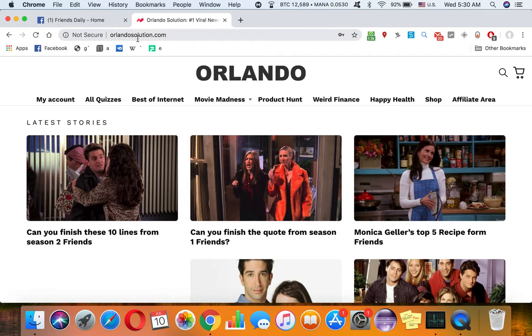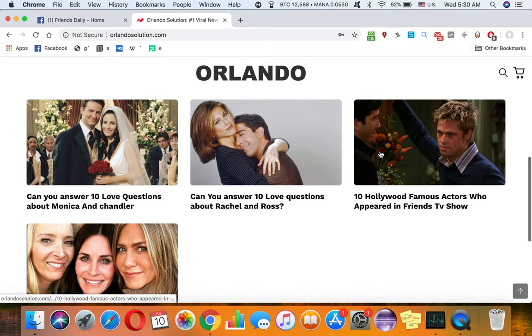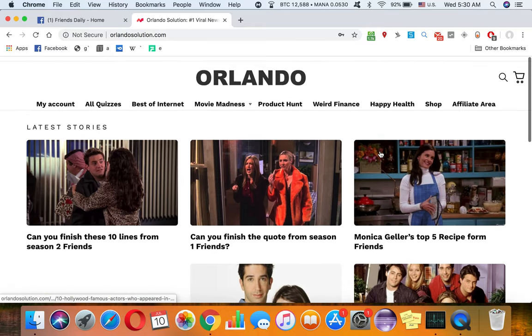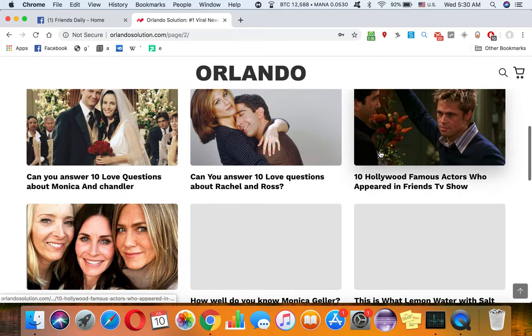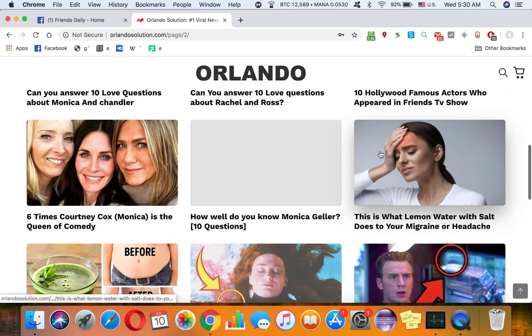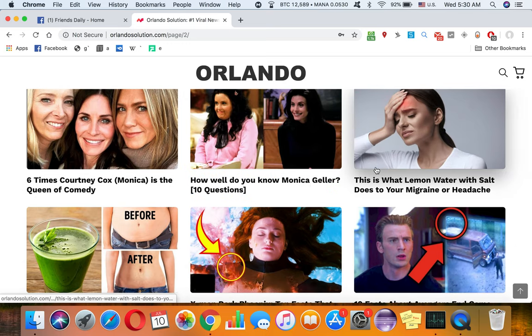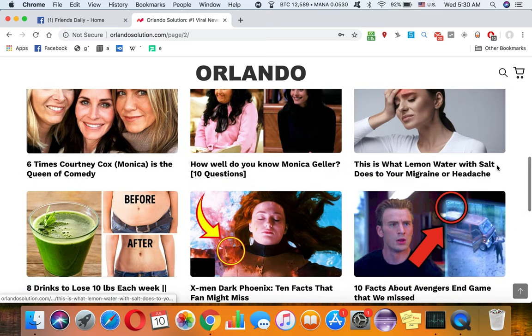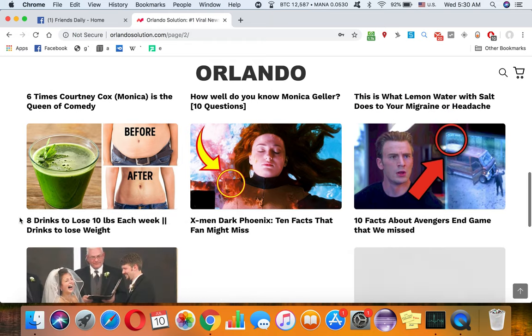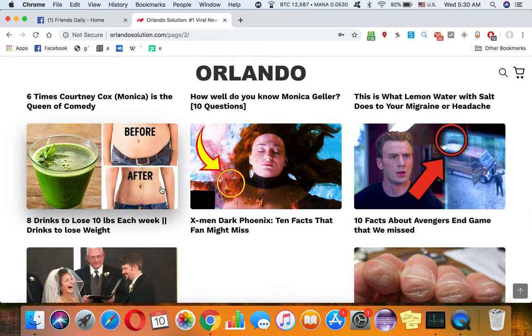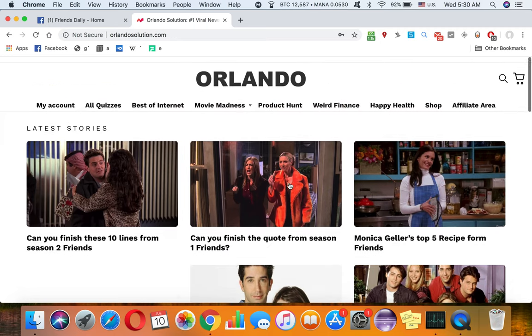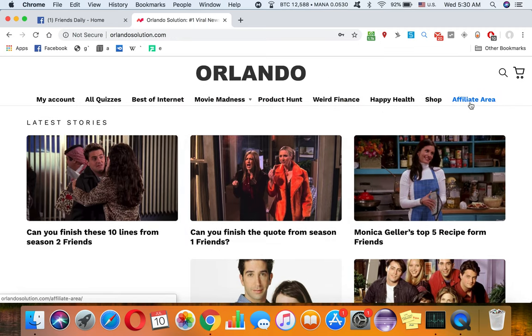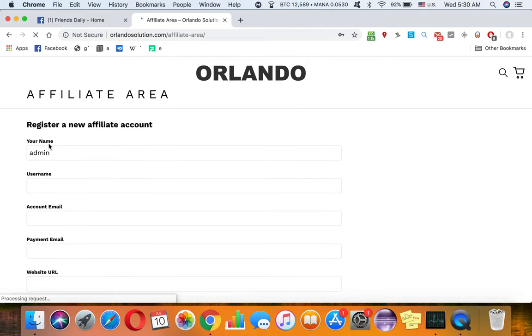They have a lot of content which is aligned with Friends and you can also find content here. This is lemon water with salt to dust your migraine, some weight loss content, some Avengers content. All you have to do is sign up to this website.